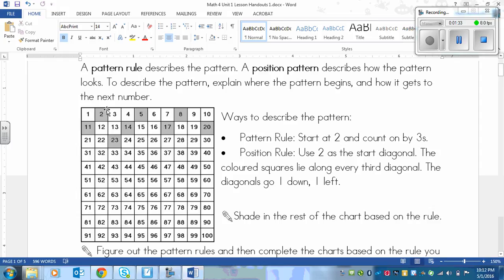The less wordy way is to say where you start and how many you count on by. This one is consistent — you have a shaded box, then 2 not shaded, then a shaded, 2 not shaded, and so on. So the pattern rule is: start at 2 and count on by 3. Every third box is going to be shaded.